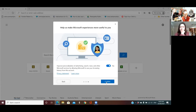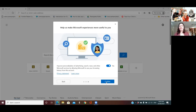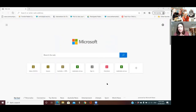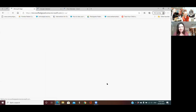Usually with most of these things you have to give away a little bit of privacy in order to have a reasonable browsing experience — that's the price you pay to use their product. 'Improve personalization of advertising, search, news and other Microsoft services by allowing Microsoft to use your browsing history from this account.' There's not much history, but if you're happy to do that you can. The more information you hand over the better your experience will be. I'm not experiencing any severe discomfort at this point in time. Very good — take a deep breath and we'll continue.